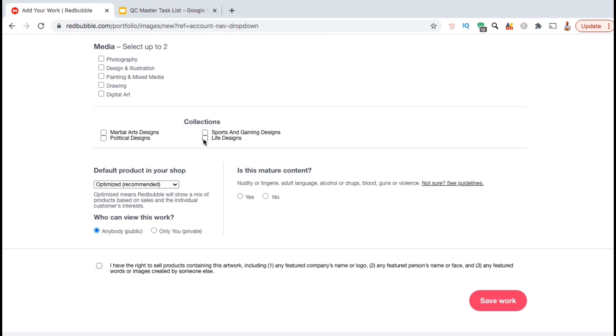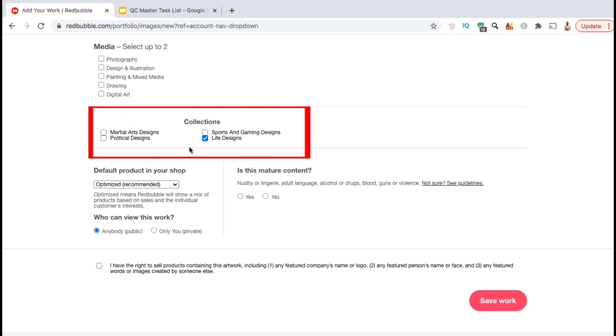So from my design, I think I'll add it to my life designs collection.